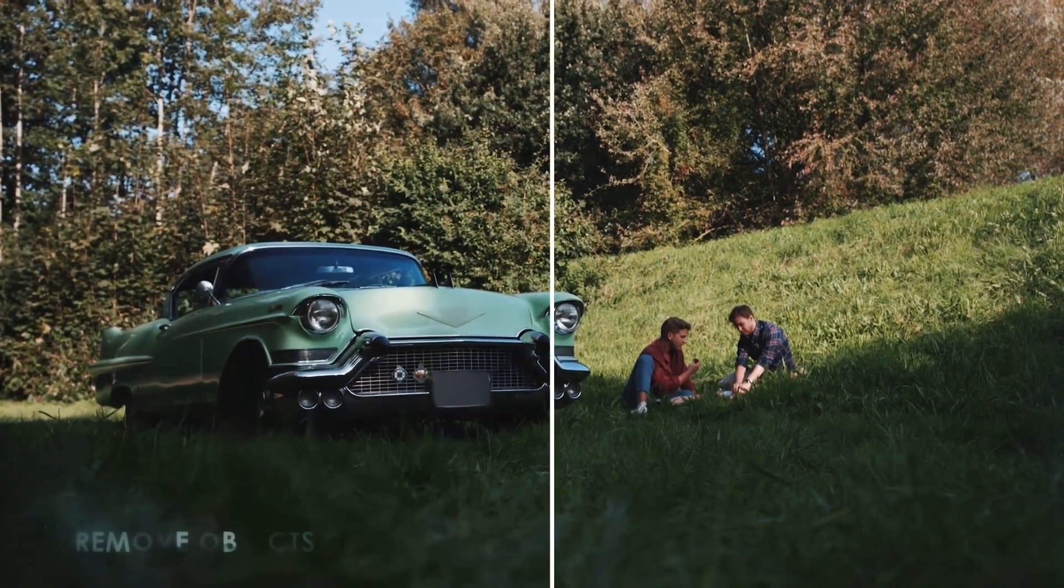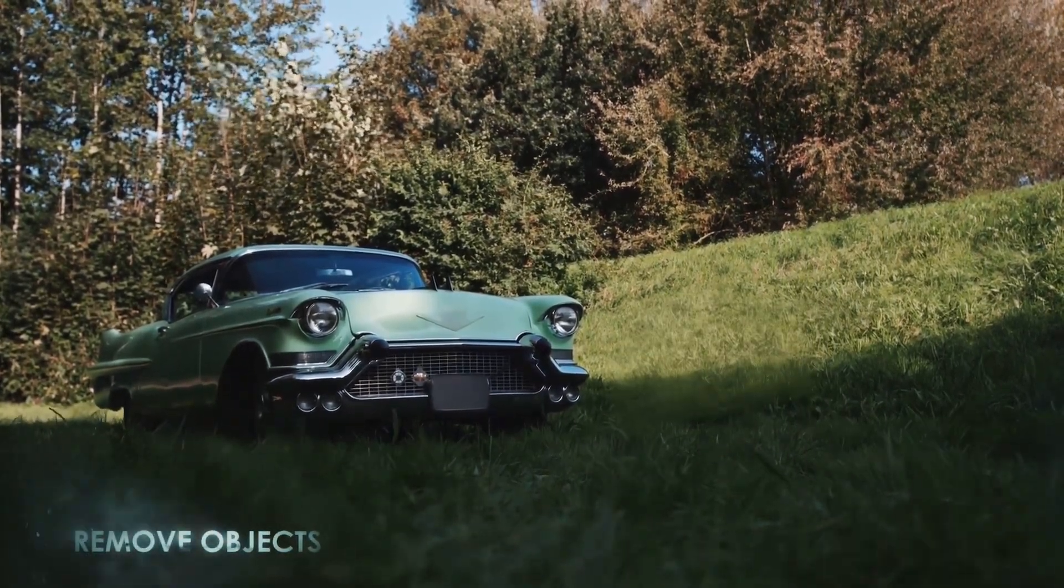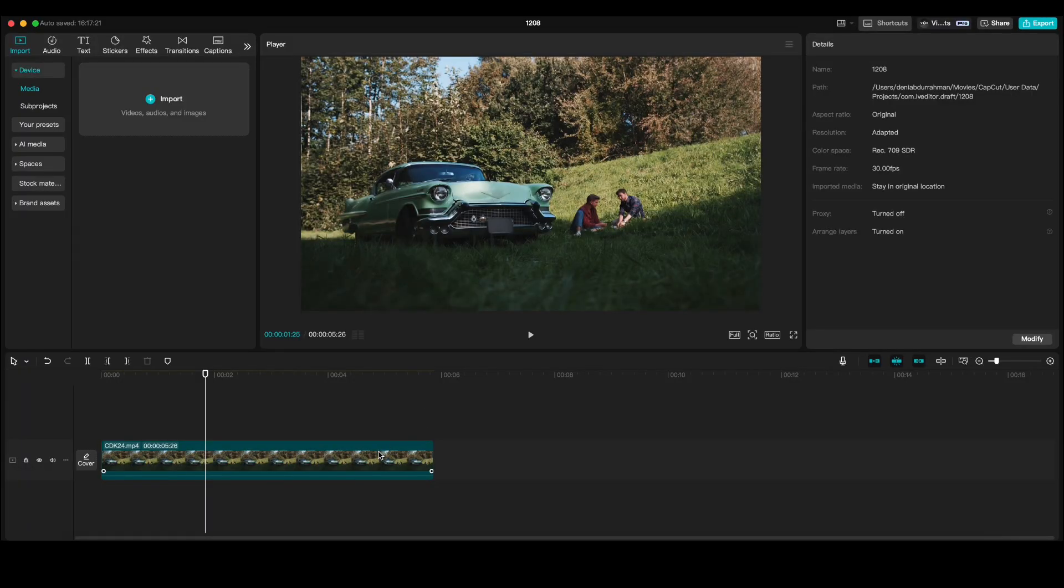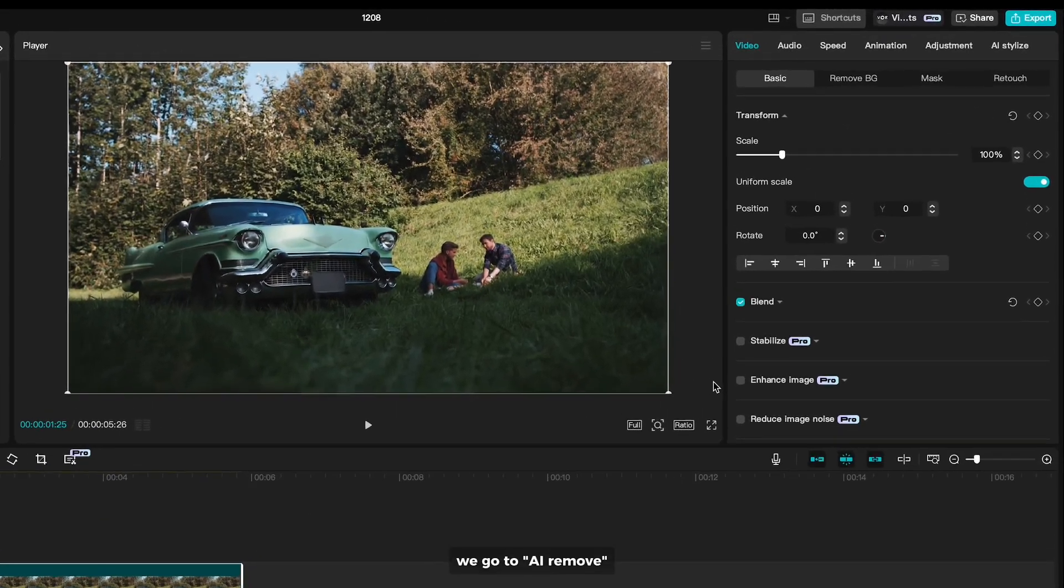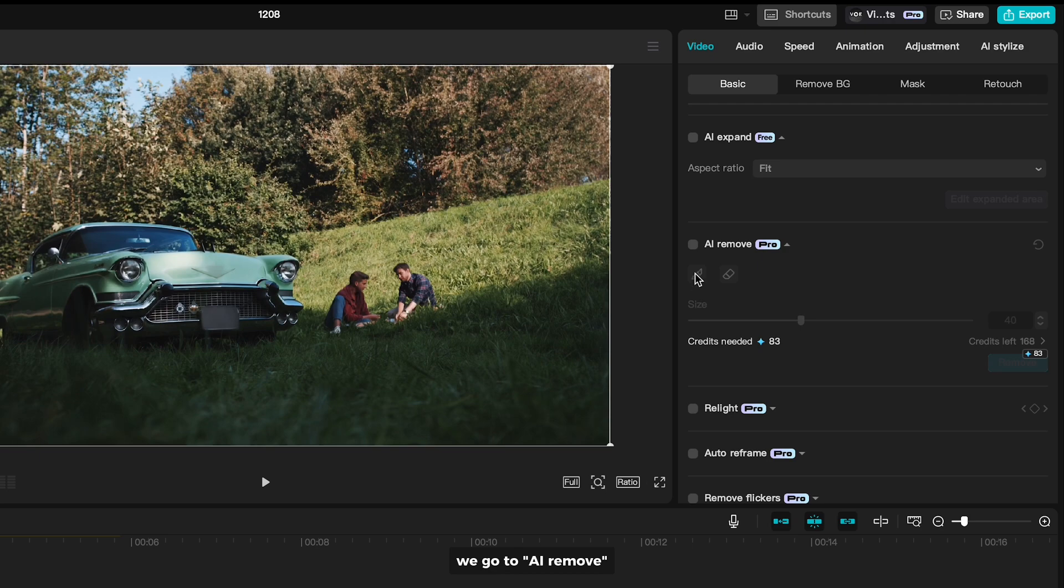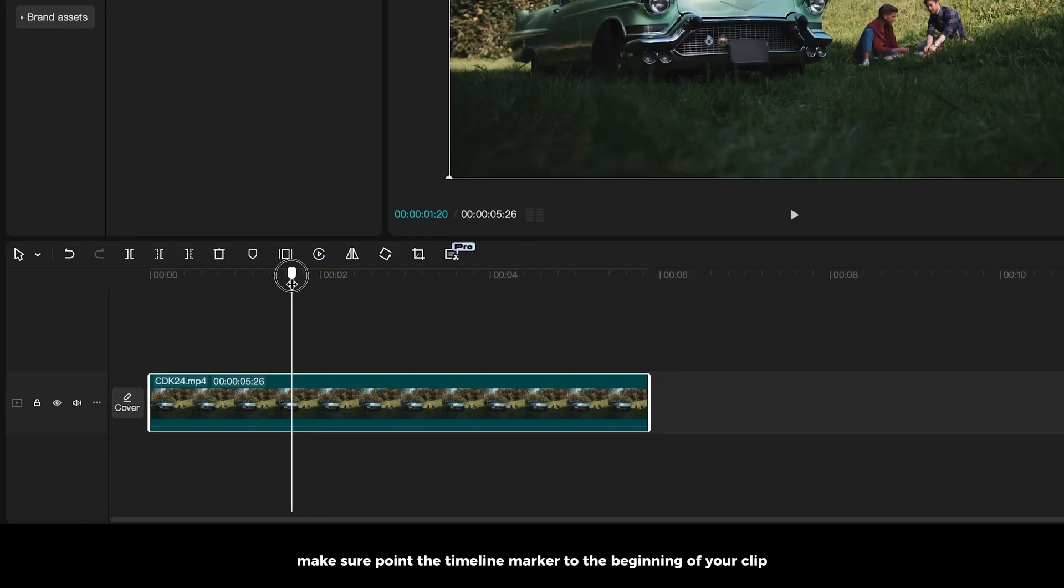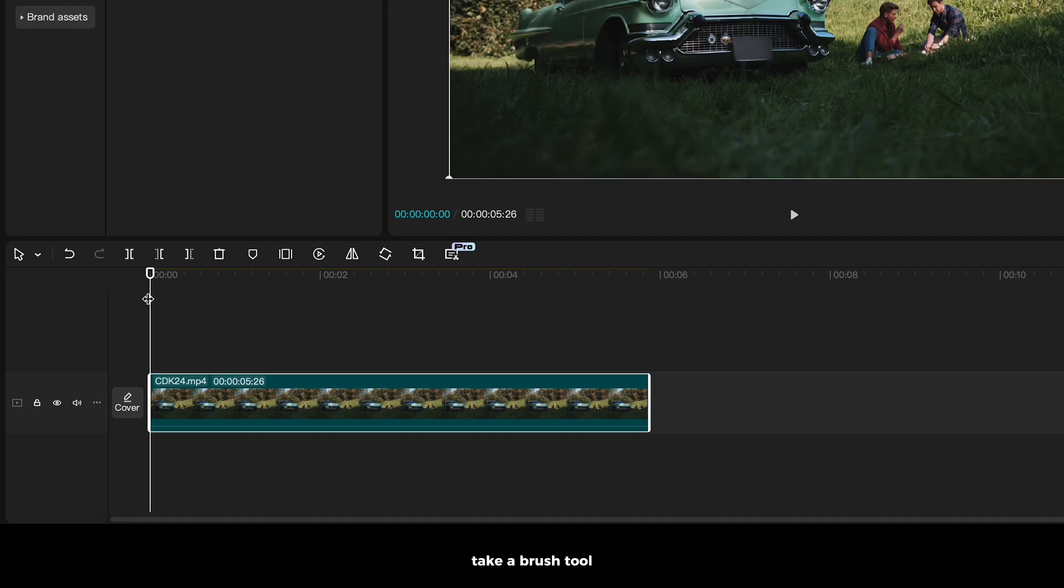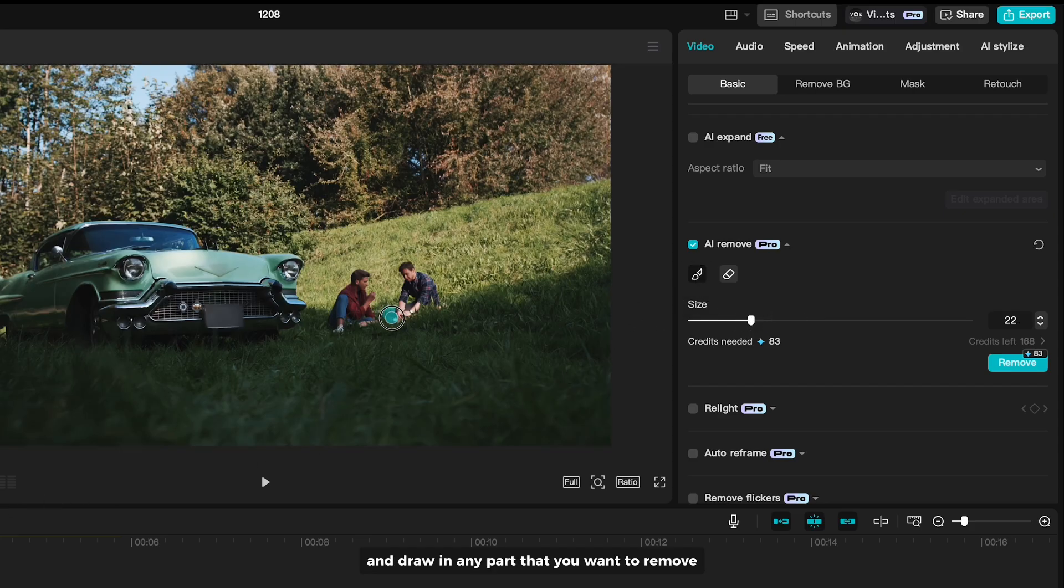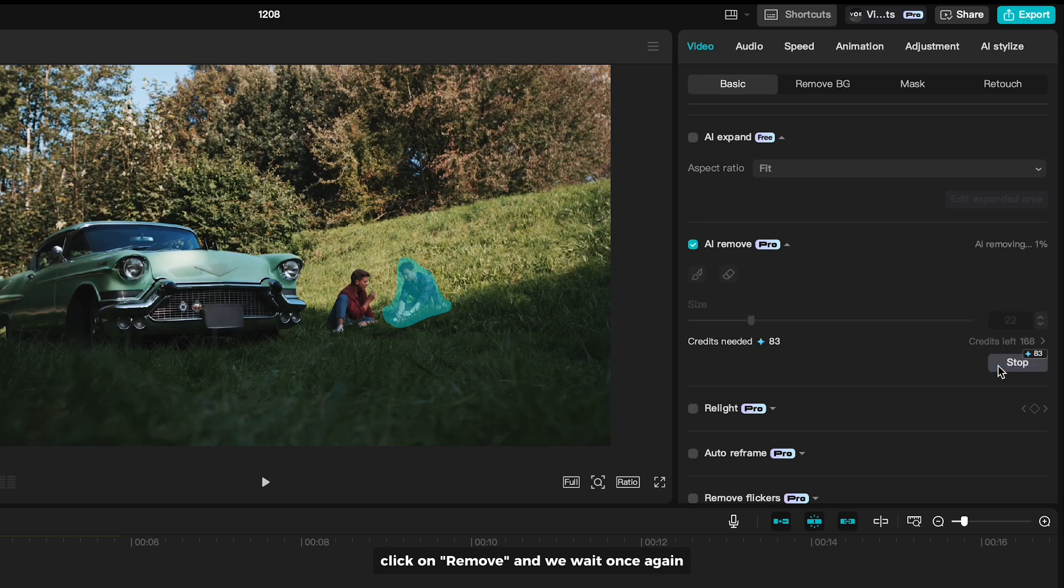Number 4 is remove any object from video. We go to AI Remove. Make sure to point the timeline marker to the beginning of your clip. Take a brush tool, and draw on any part that you want to remove. Click on Remove. And we wait once again.